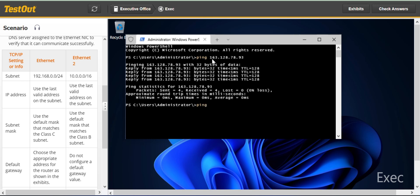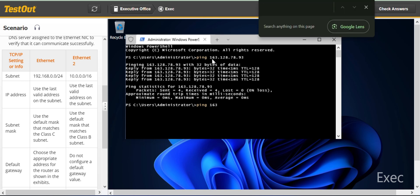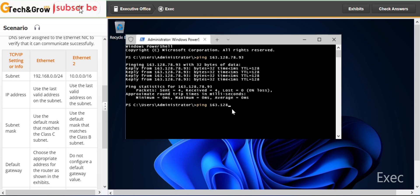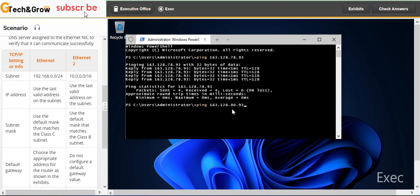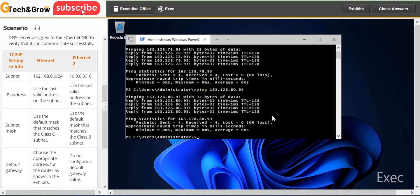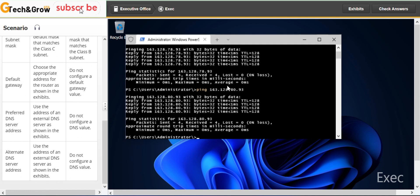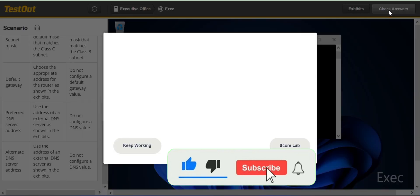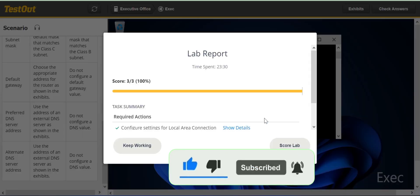Then we ping the second DNS server — 163.128.x.x — and this was also successful. I think we are done with this lab. Please don't forget to hit the subscribe button if you haven't subscribed, and don't forget to like. You can now score the lab, and that is it.